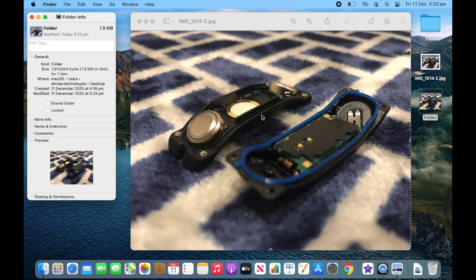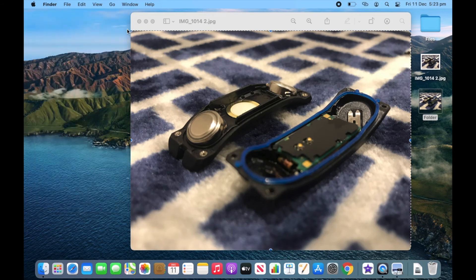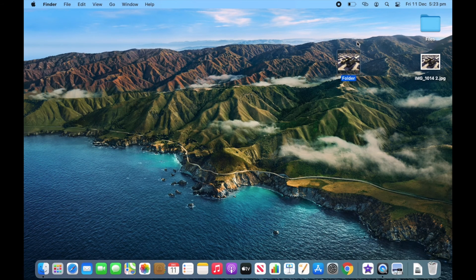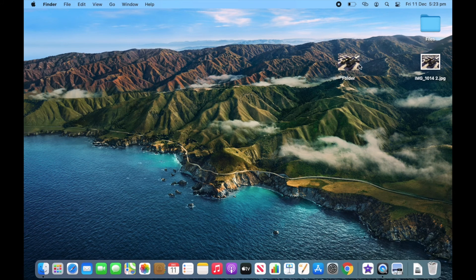This will paste the new photo in. This is replacing the icon. As you can see, I can close this off now and quit this. This folder has now got a new icon, so it doesn't look like the standard one that's got the same picture here.